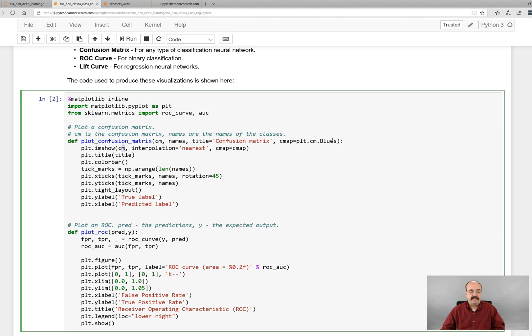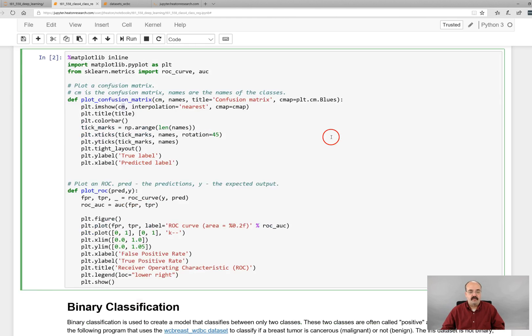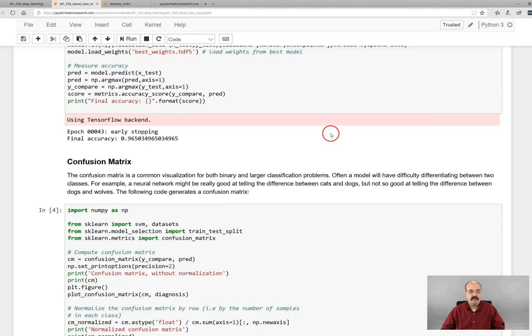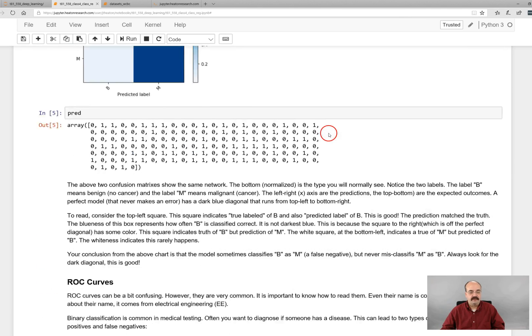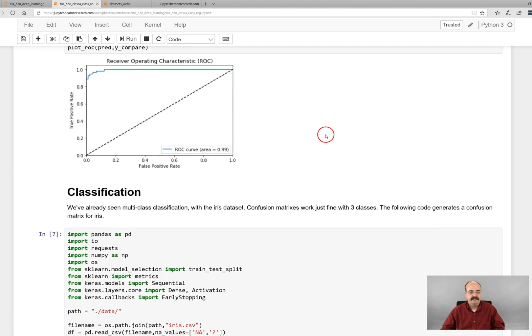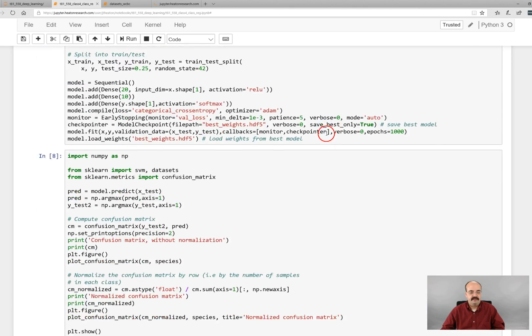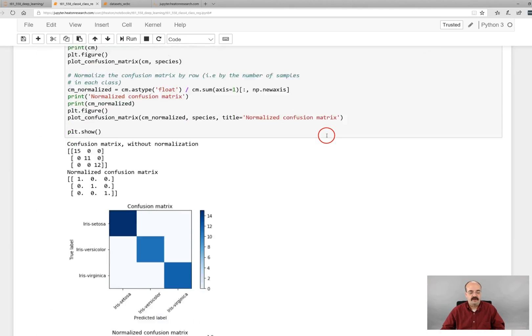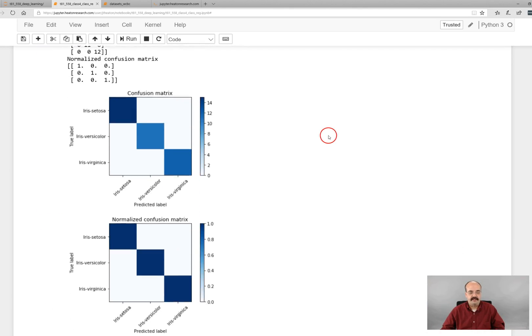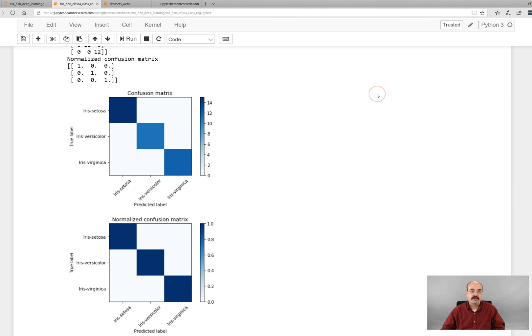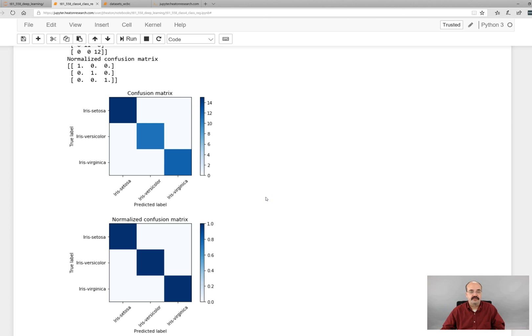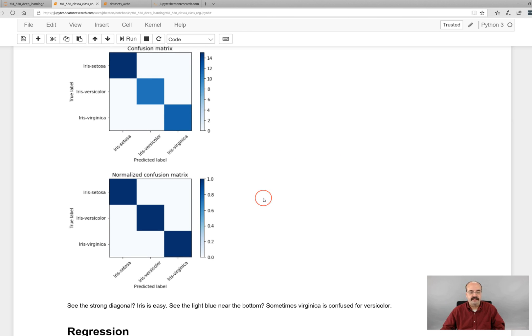So keep that in mind when you are looking for a chart or graphic to help you visualize classification problems. The confusion matrix is typically a very good choice for that. And they're very easy to render and pretty well understood in the data science community.